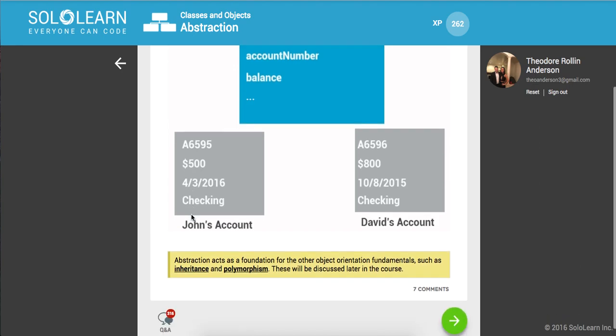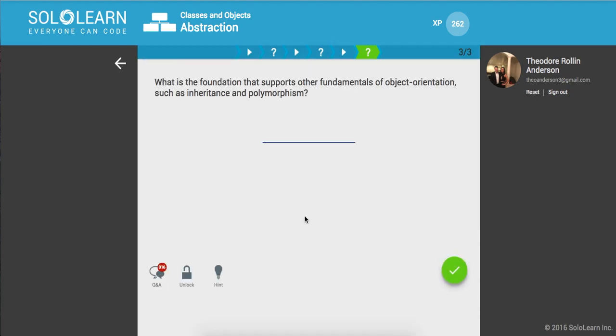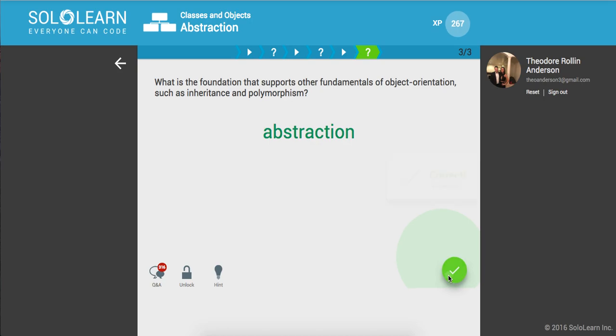Abstraction acts as a foundation for the object-oriented fundamentals, such as inheritance and polymorphism. We'll learn about those later in the course. So, what is the foundation that supports other fundamentals of object orientation, such as inheritance and polymorphism? That's what we've talked about. That's abstraction.